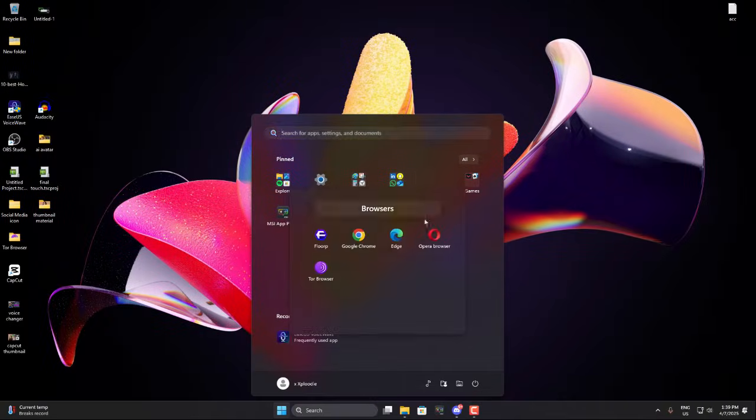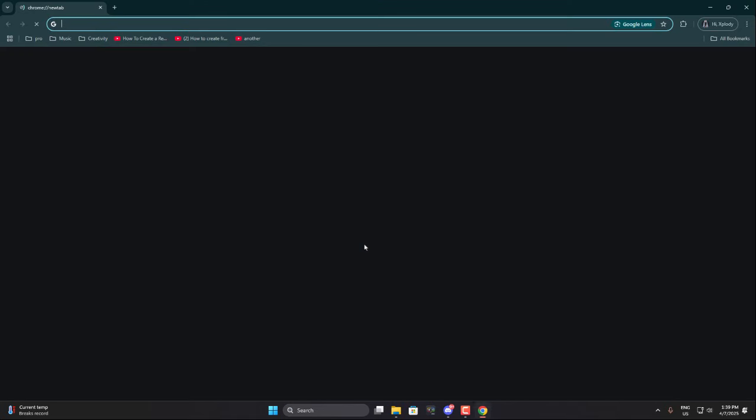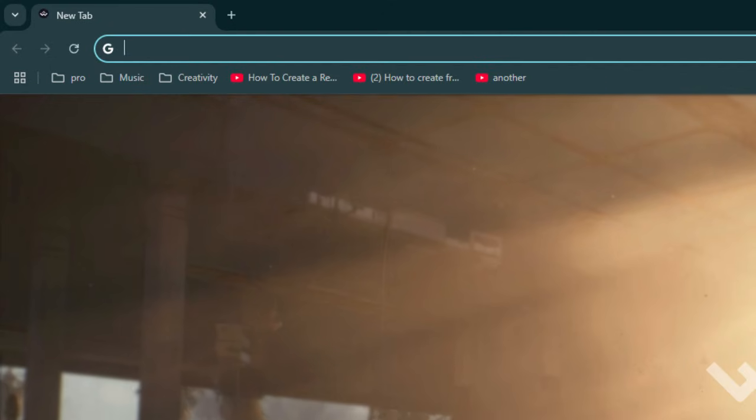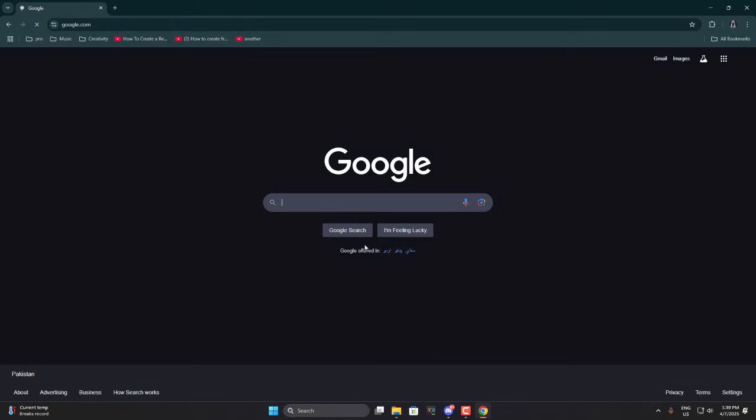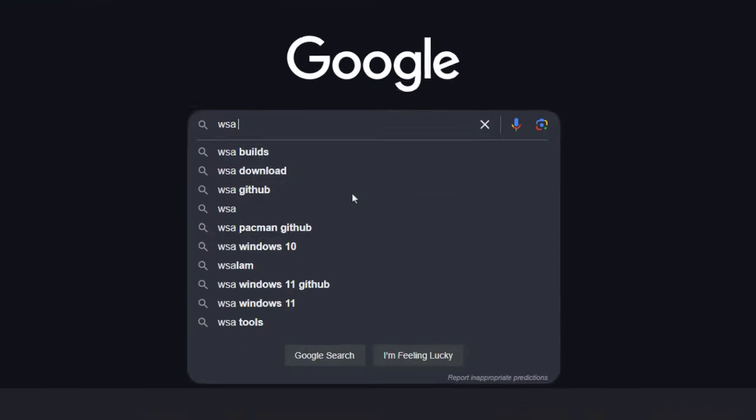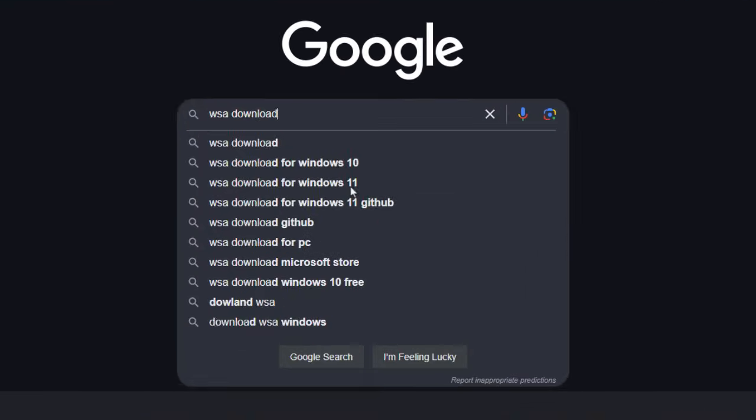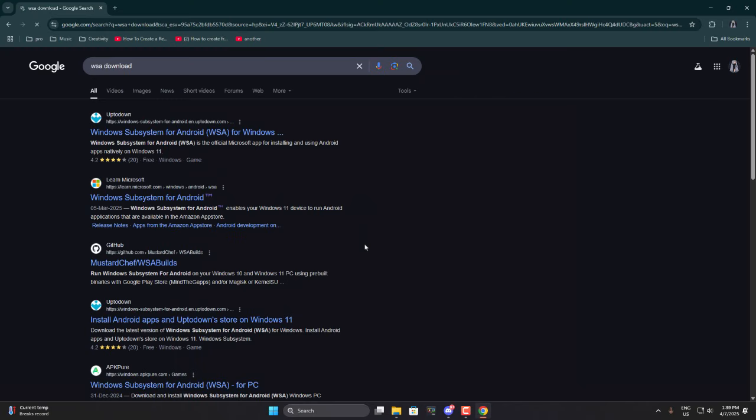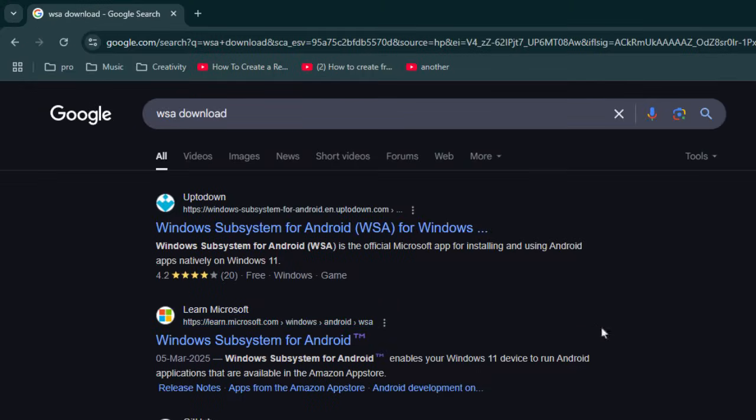So first of all, open any browser you prefer. I personally recommend opening Google by typing google.com into the search bar. The reason I'm saying this is because many people watching might be new to this kind of stuff, and I want you to see the same results as I do when searching for WSA download.